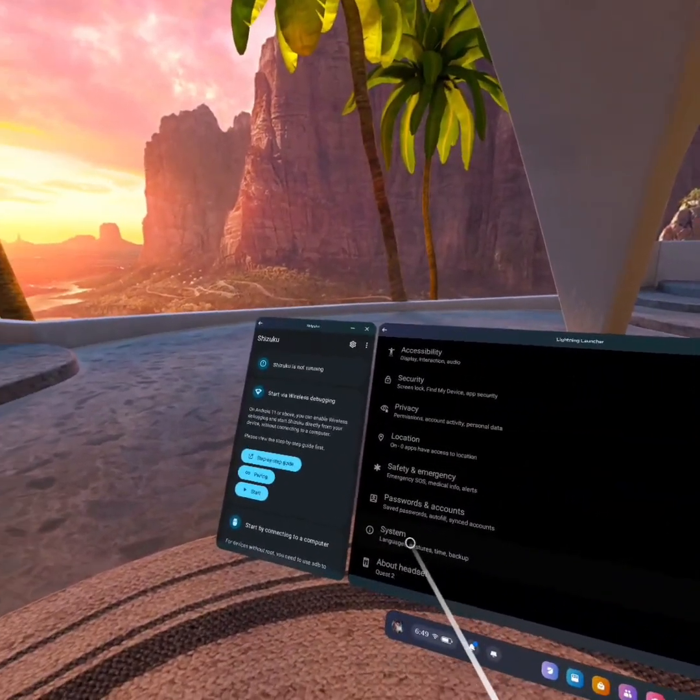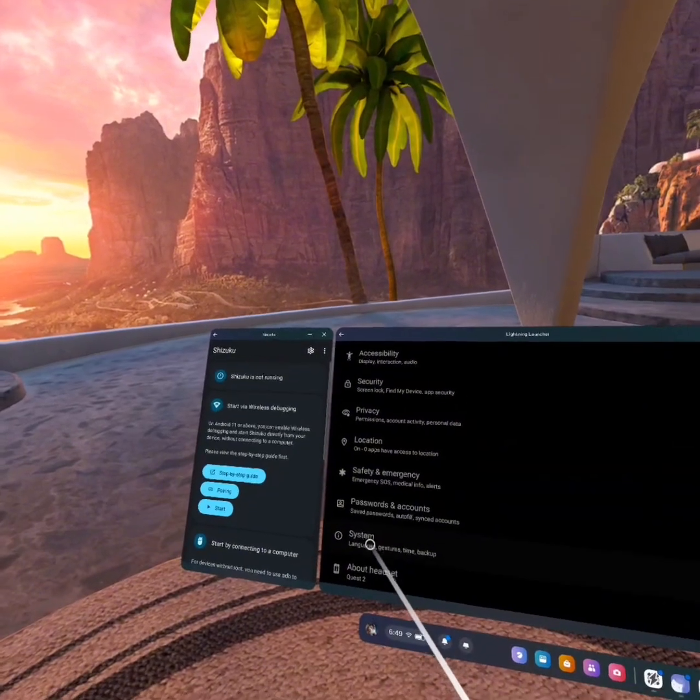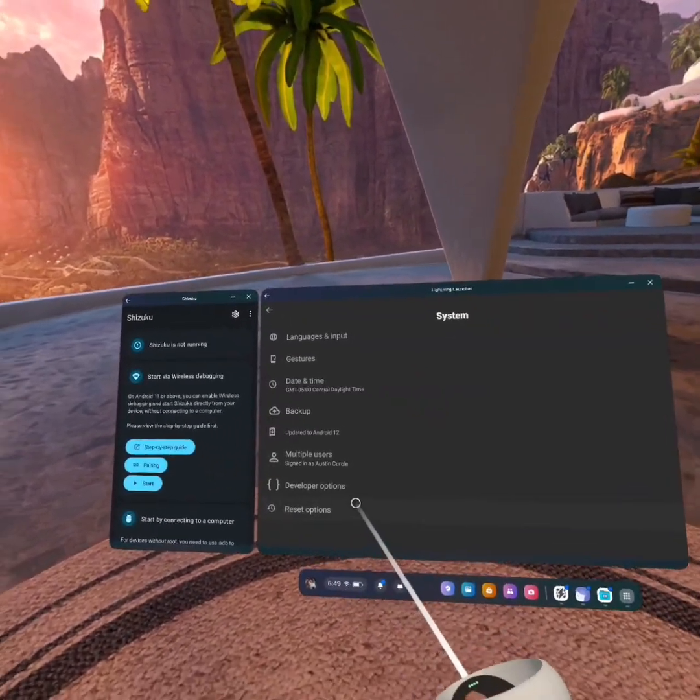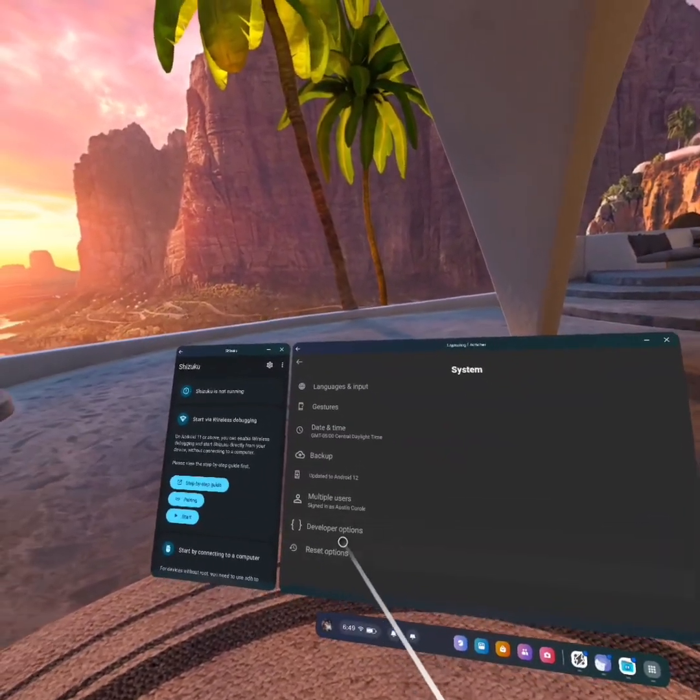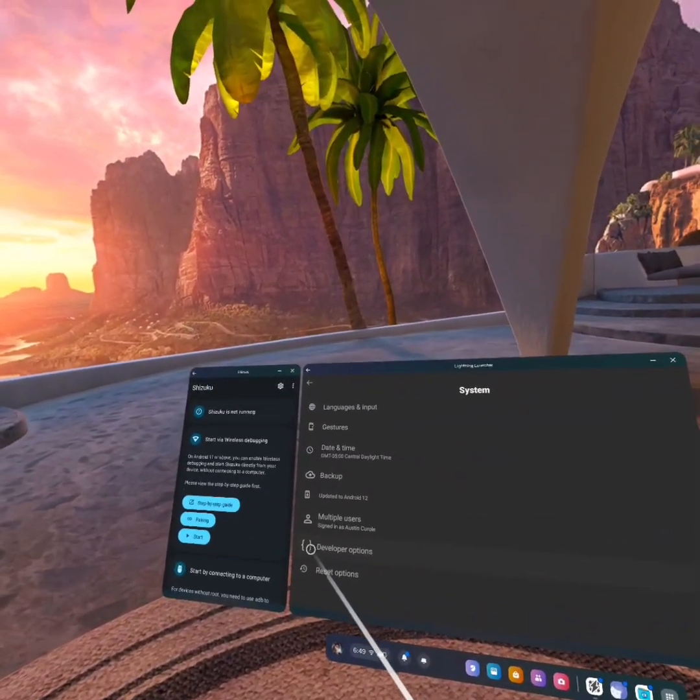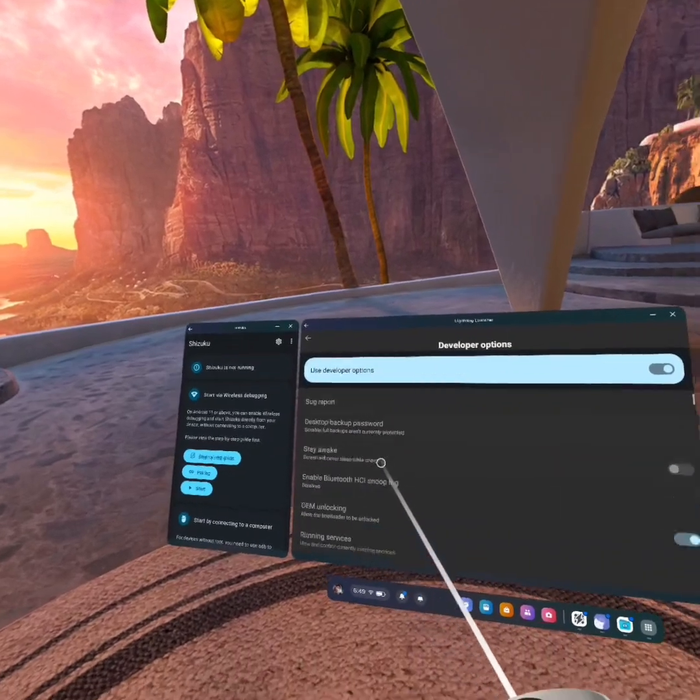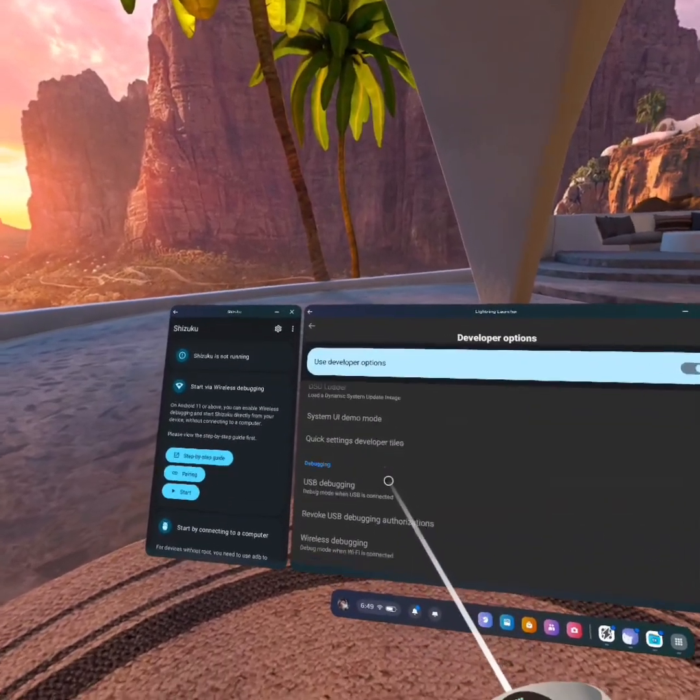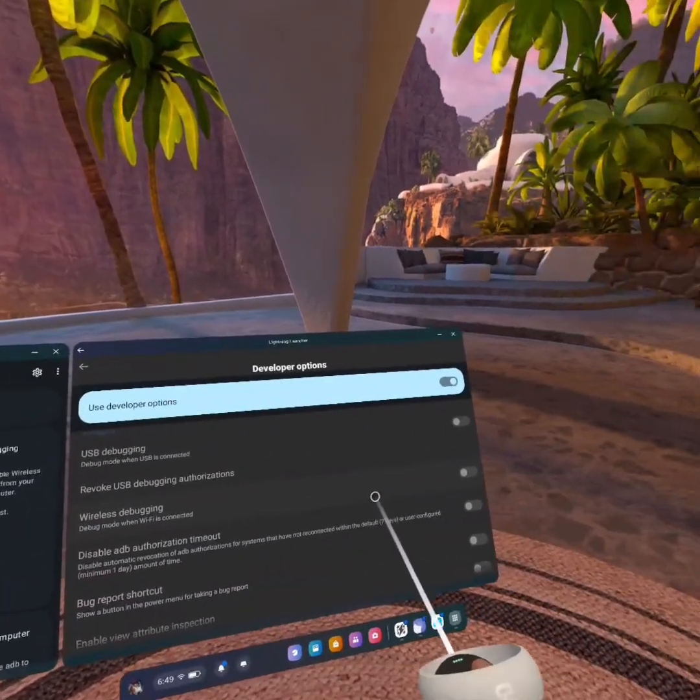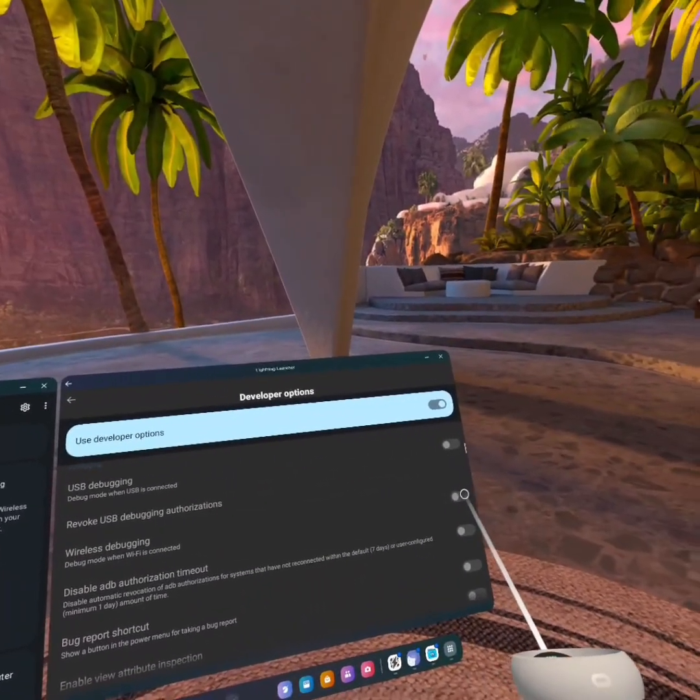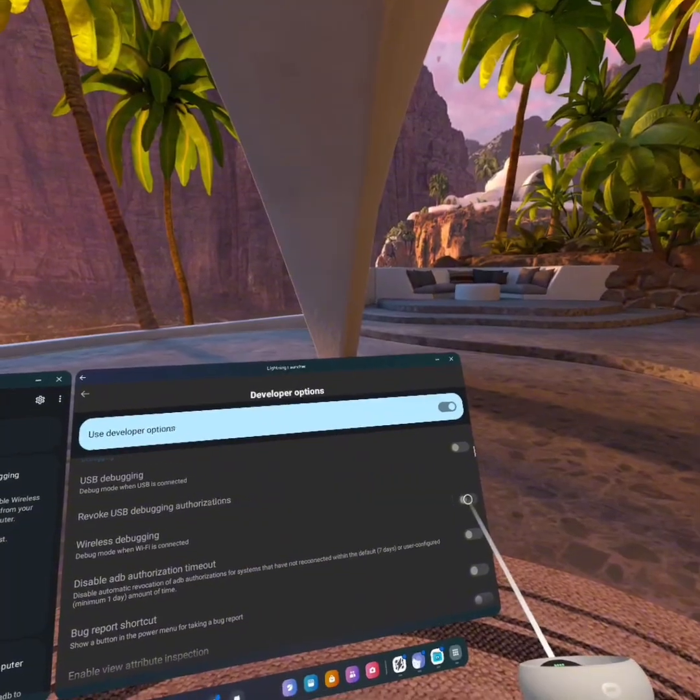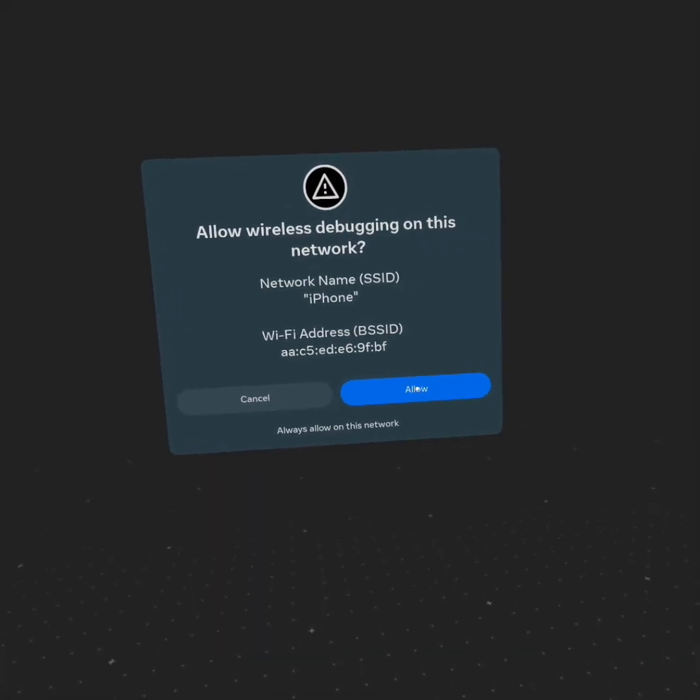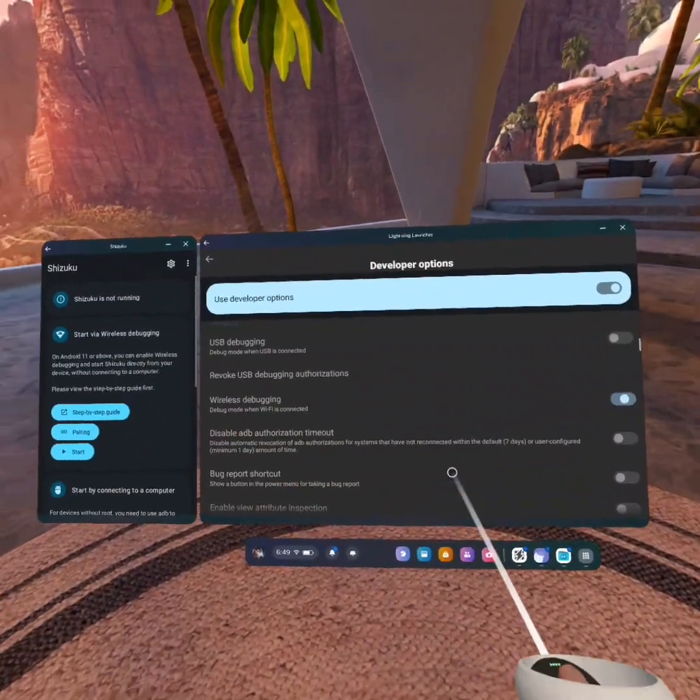Then you want to find System and then click on it. Then you will see Developer Options, and you want to click on that. And you scroll down, and you will find Wireless Debugging. You will click the little notch to turn it on, and then you want to click Allow when this pops up.